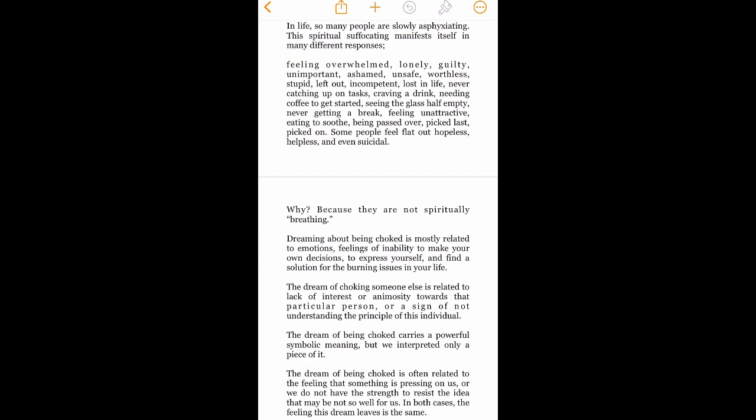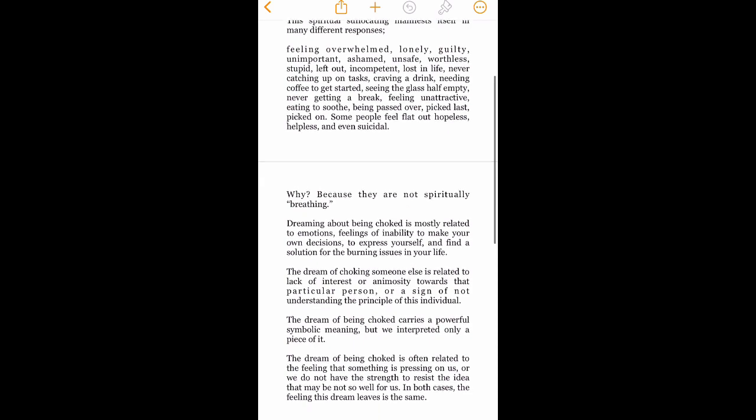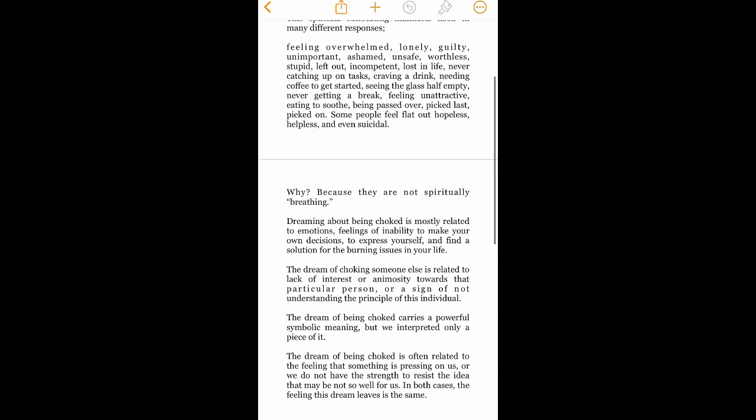Feeling overwhelmed, lonely, guilty, unimportant, ashamed, unsafe, worthless, stupid, left out, incompetent, lost in life, never catching up on tasks, craving a drink, needing coffee to get started, seeing the glass half empty, never getting a break, feeling unattractive, eating to soothe, being passed over, picked last, picked on. Some people feel flat out hopeless, helpless, and even suicidal.